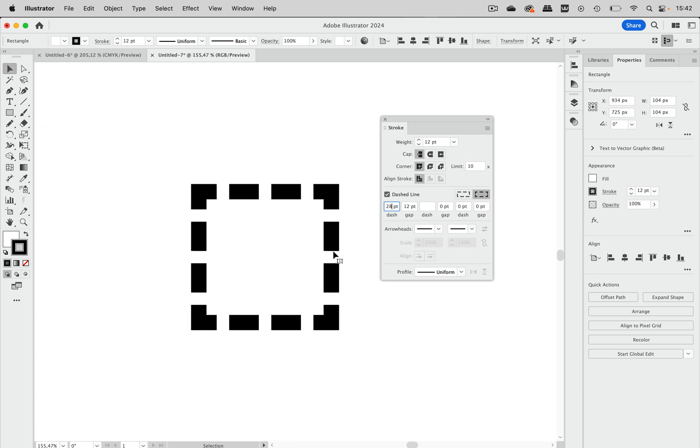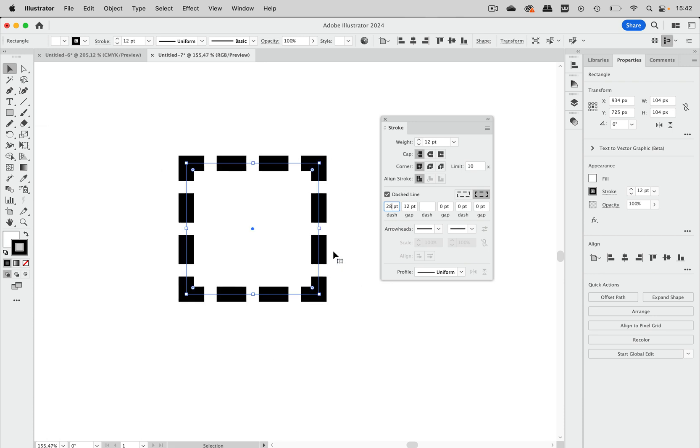And then we have these nicely looking dashes on that rectangle. There you go.